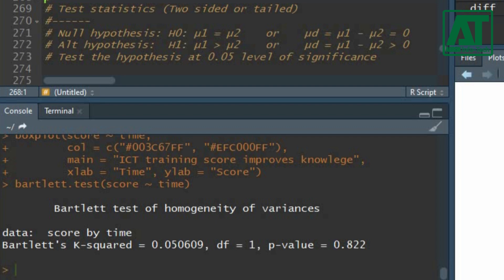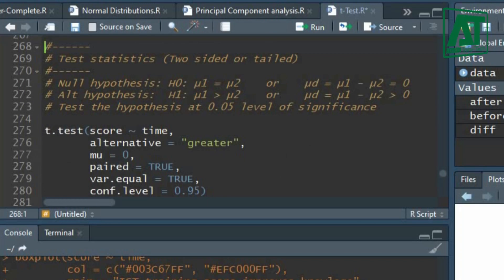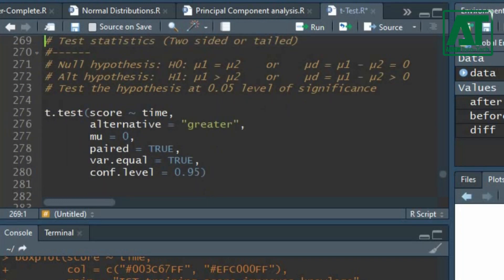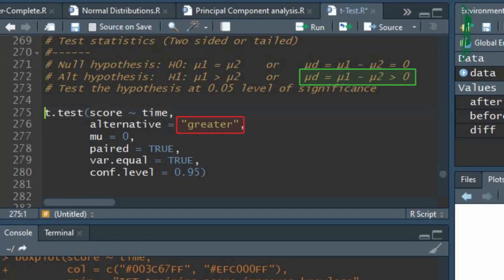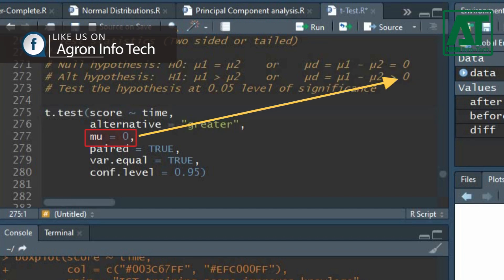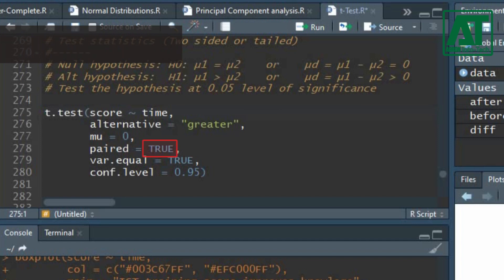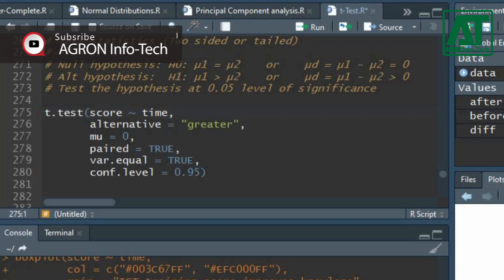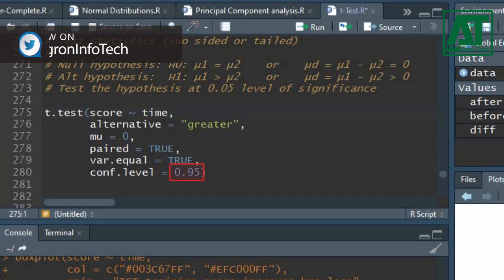Now let's apply the paired sample t-test on data set. Use t.test function. Write score is separated by time as first argument. Write greater in alternative argument as the hypothesis is one-sided. Type 0 in mu argument. Write true for paired argument as the data contains repeated measures or paired observations. Write true for variance equality as the variances are homogeneous. Keep confidence level at 0.95.